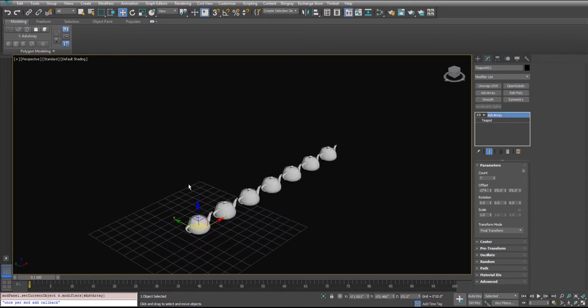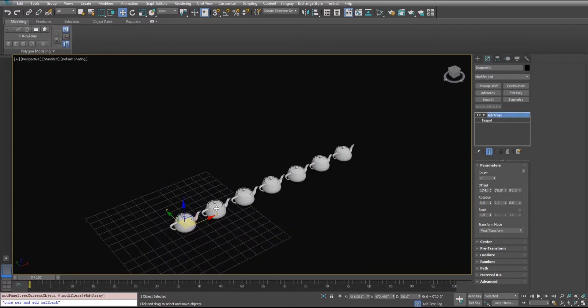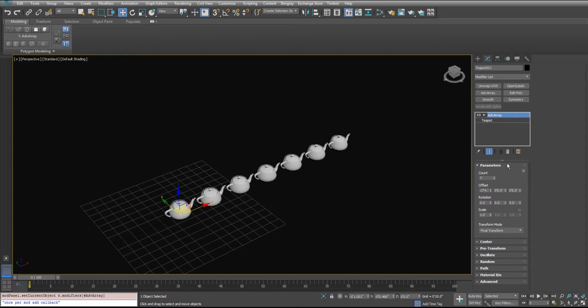An important concept to understand with advanced array and with linear arrays is the concept of stacking your arrays. So inside of each individual modifier here, you can only maintain, do a single dimension worth of work.